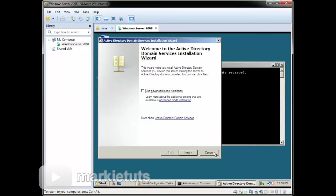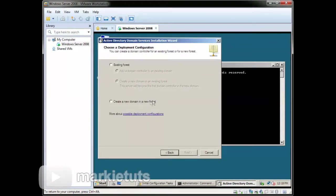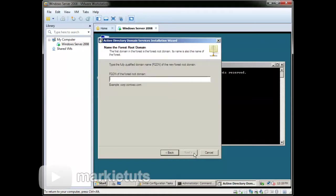Now we are on the installation wizard. Click Next. On the operating system compatibility, click Next. On the deployment configuration, we will choose to create a new domain in a new forest, then click Next. On the name of the new forest root domain, we will type in school.com, then click Next.